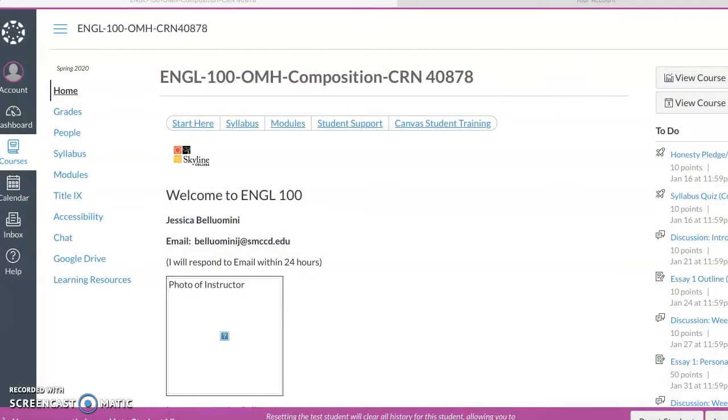So I'm going to do a quick overview of the course and the Canvas shell and then some of the first things that you need to know starting week one. So let me switch to the course page. Here is our Canvas home page.